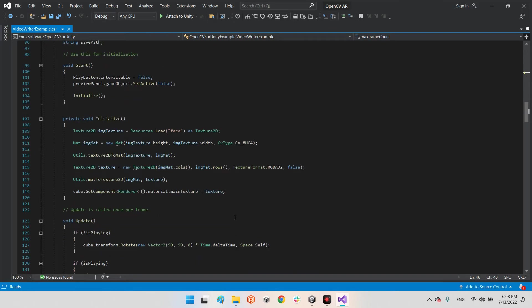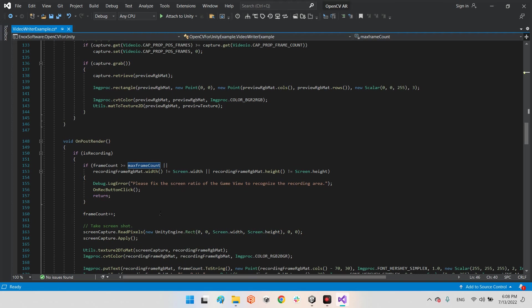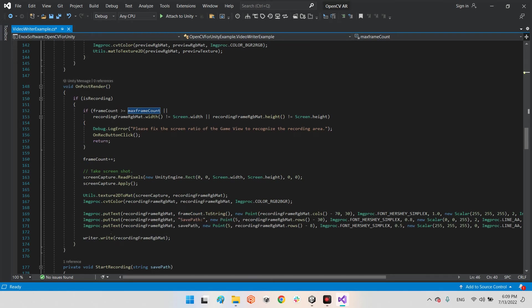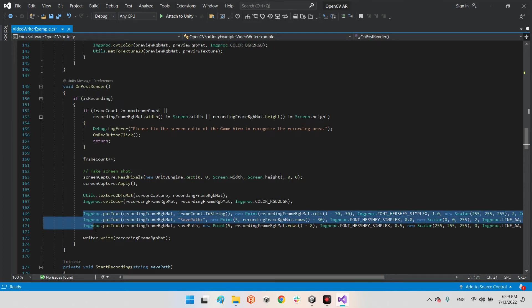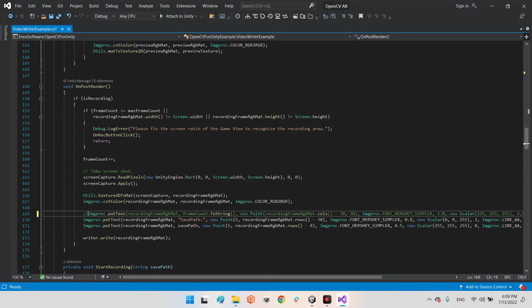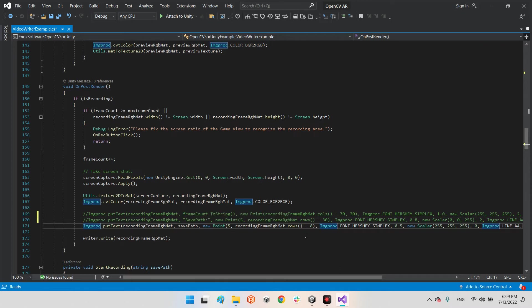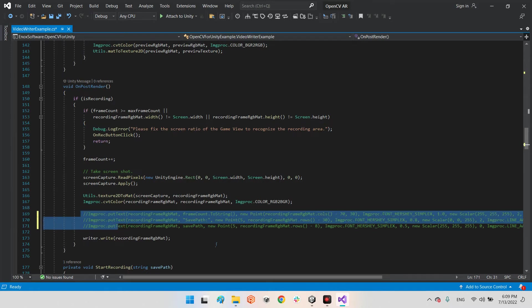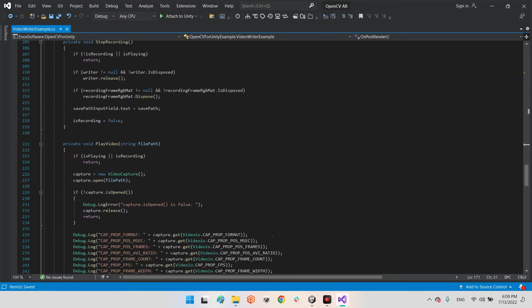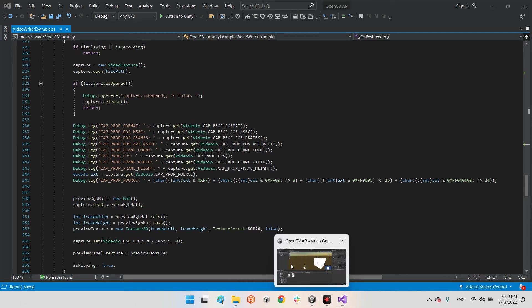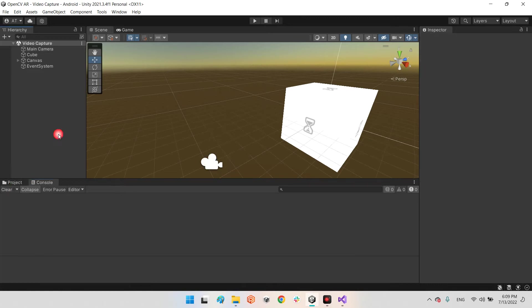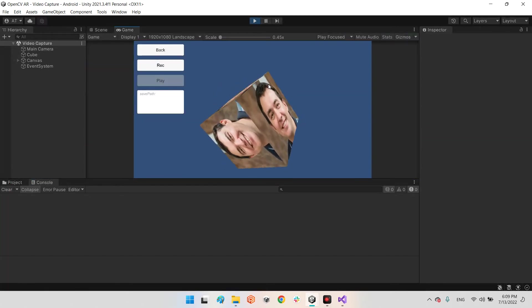If you don't want to display frame counter or path information on screen, go to the OnPostRender section and you can disable those options. This one is for the frame counter in the top right, this is for the save path title, and this is for the file path and name. We don't need them, so I'll disable them.